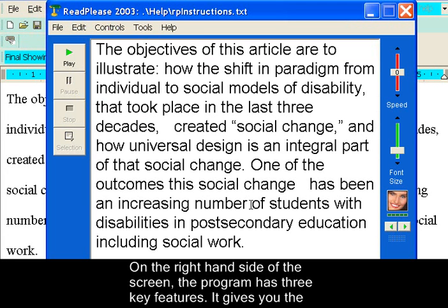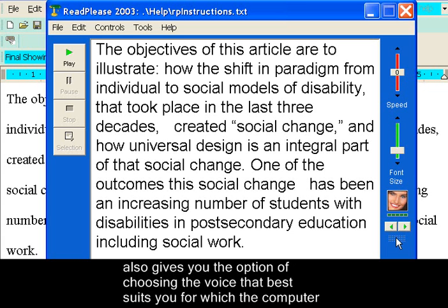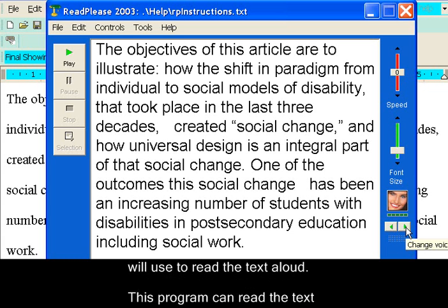On the right hand side of the screen, the program has three key features. It gives you the option of choosing the font size of the text, the speed at which the text is read aloud, and it also gives you the option of choosing the voice that best suits you, which the computer will use to read the text aloud.